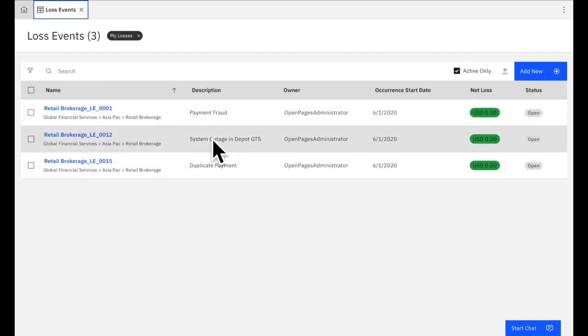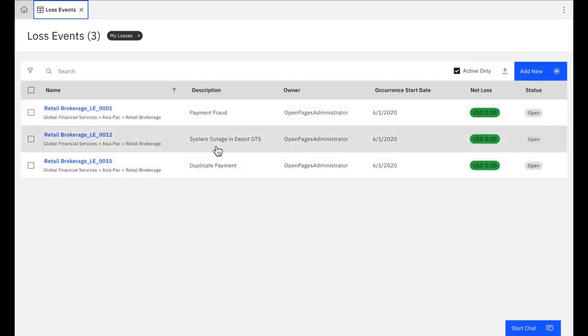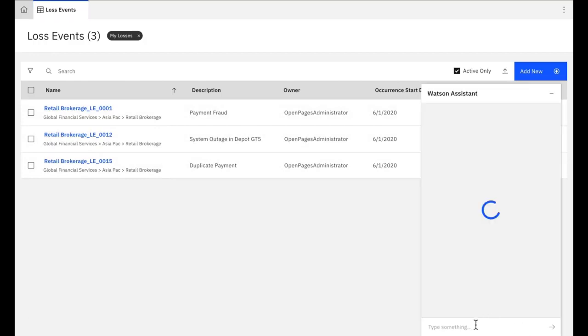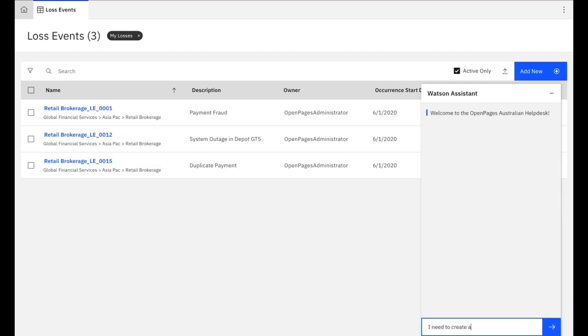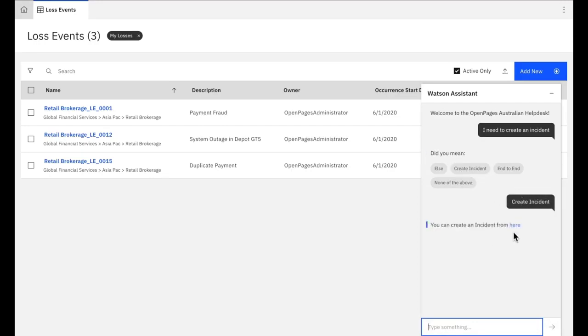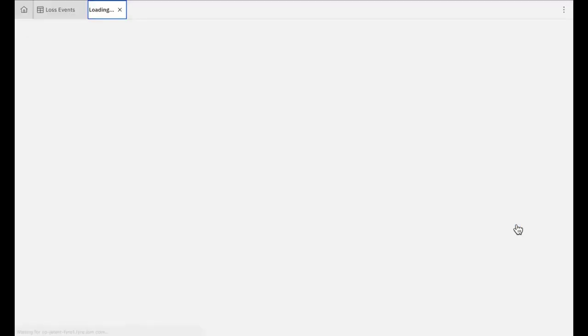One, the payment fraud, system outage, and a duplicate payment. Now, those are not the incidents I need. So I actually need to create one so I can ask the system, I need to create an incident. The system said, did you mean to create an incident? It says you can create an incident from here. I select that and it will take me to the place in the system where I can create an incident.